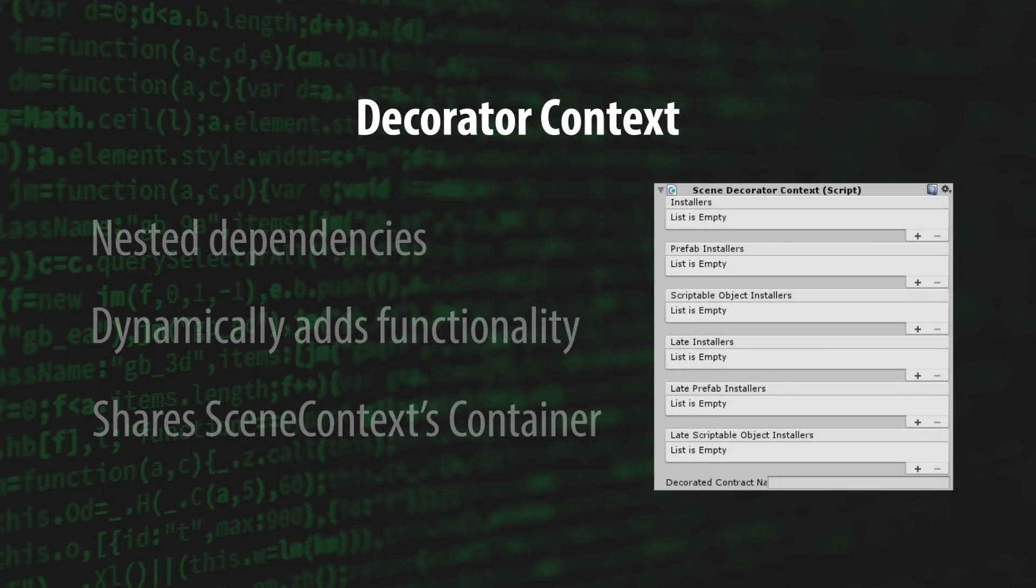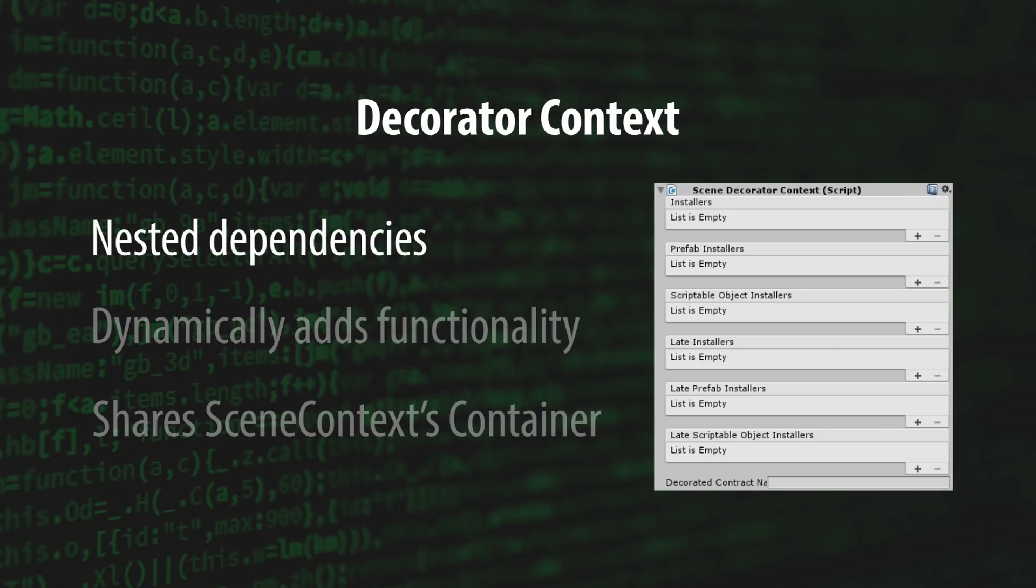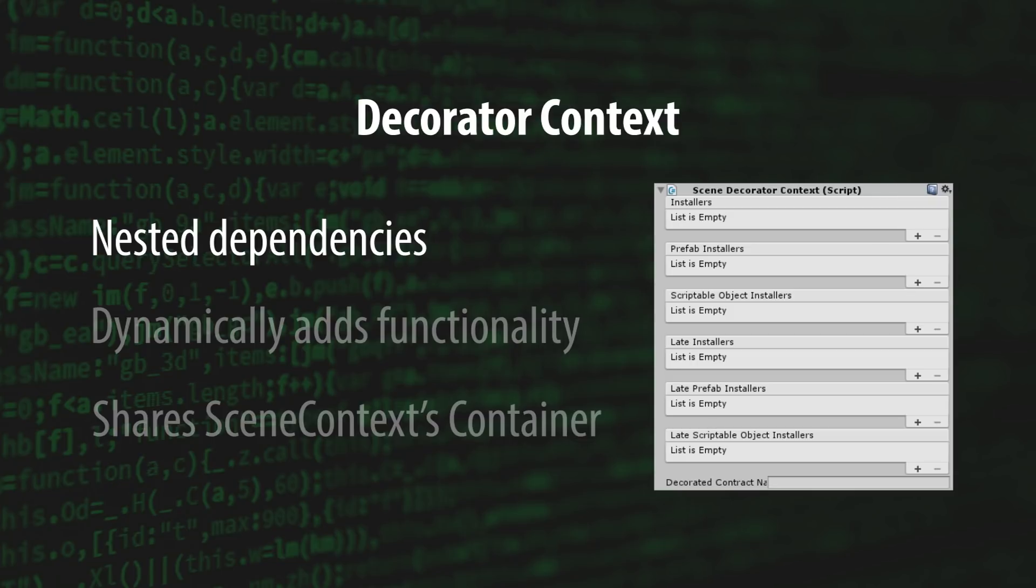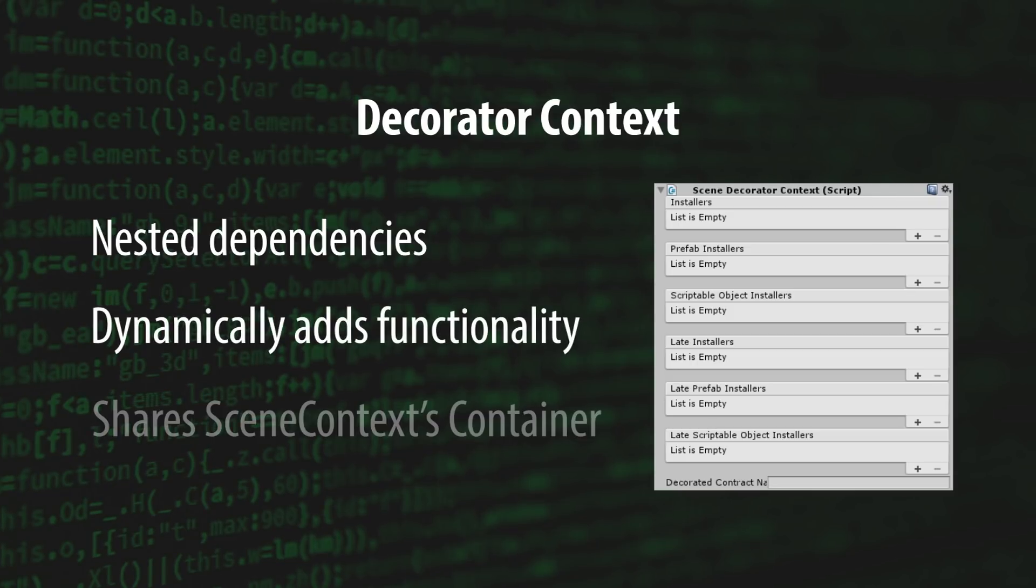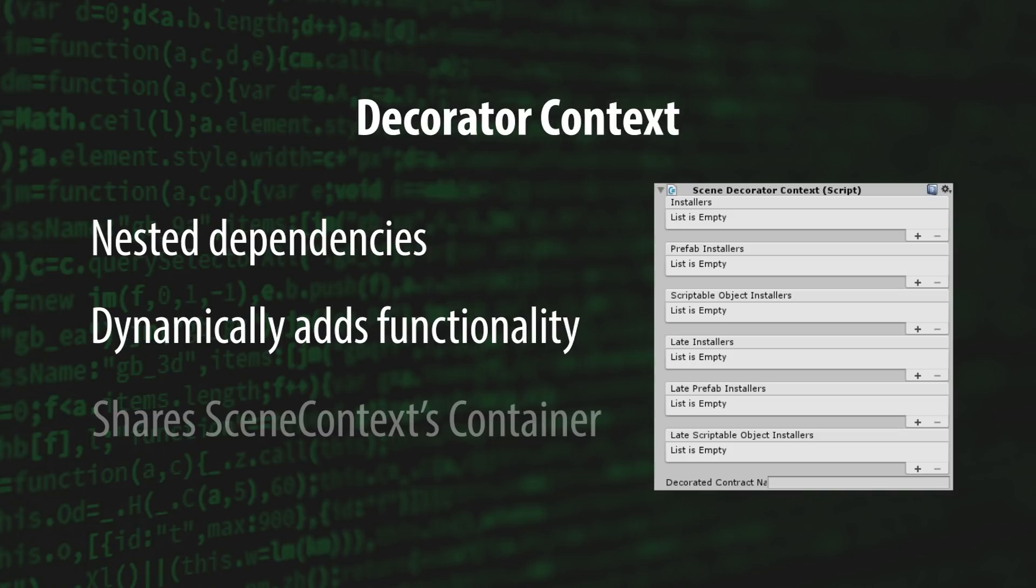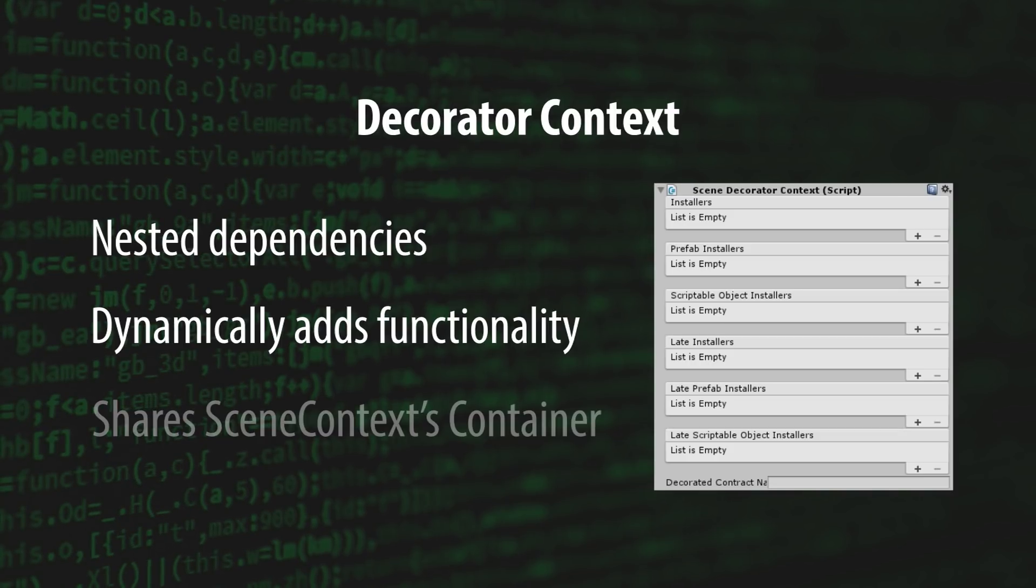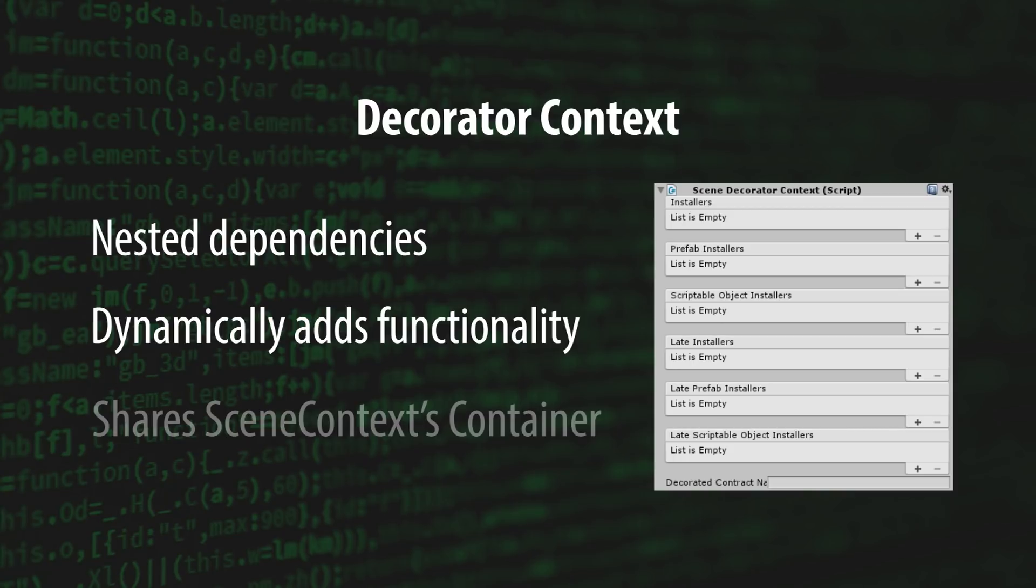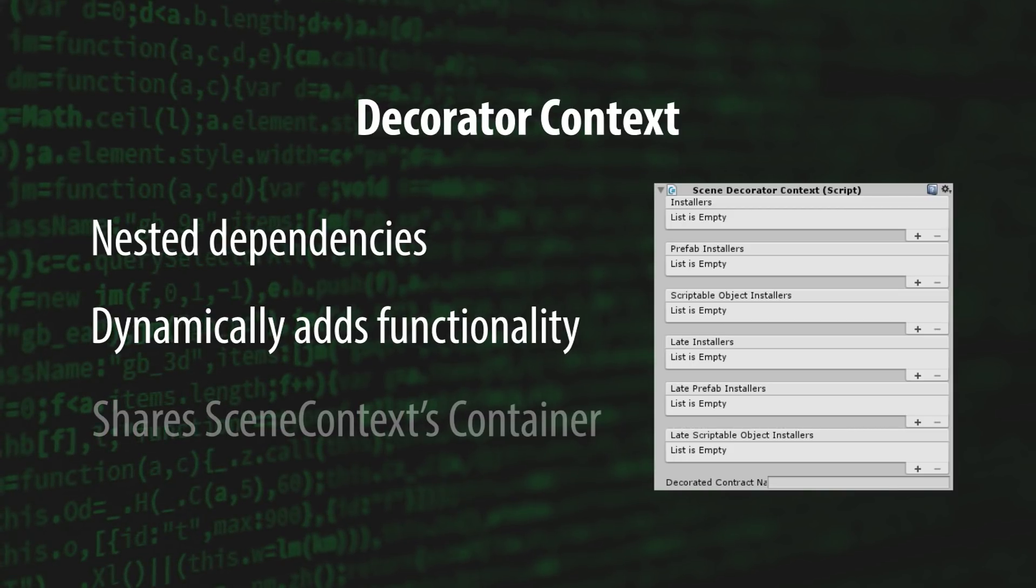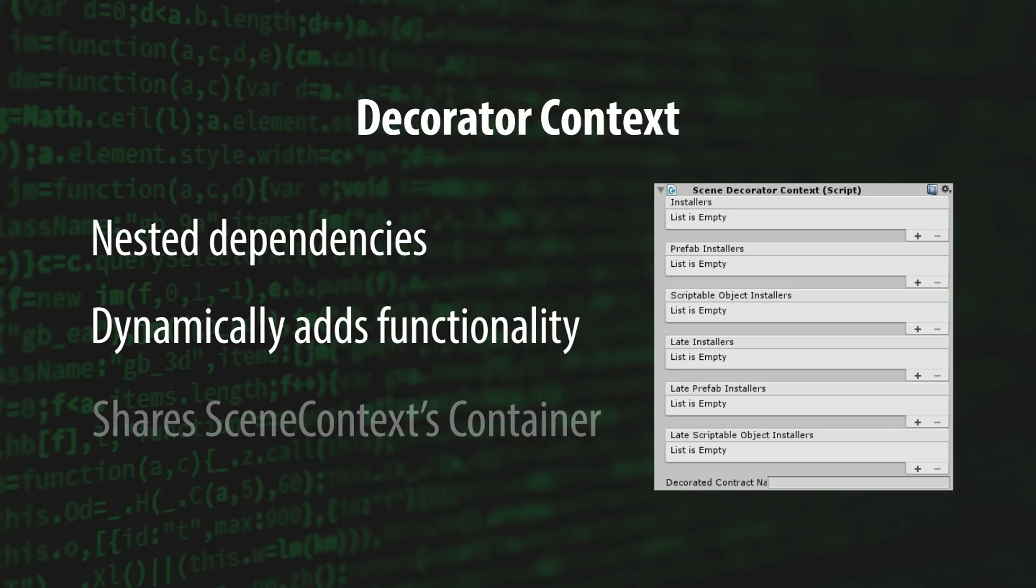The DecoratorContext is a nested context that's attached to its own scene. Its purpose is to dynamically add functionality to a scene through Unity's multi-scene editing feature. It does this by nesting itself to the SceneContext of the scene that it's added to. Unlike the GameObjectContext, the DecoratorContext and the SceneContext share the same container.